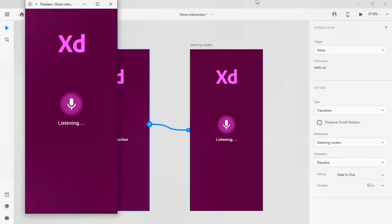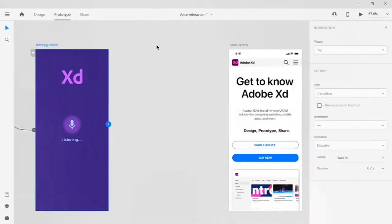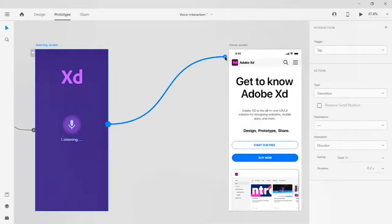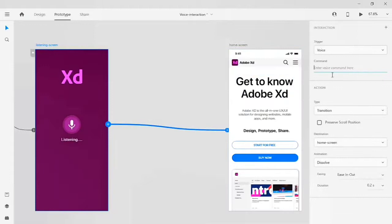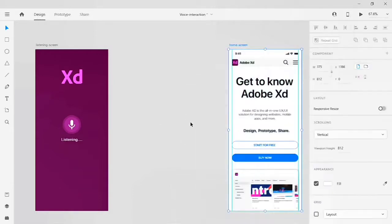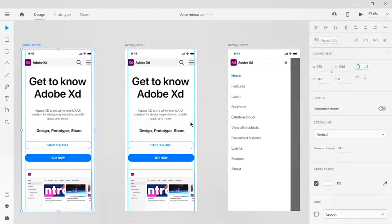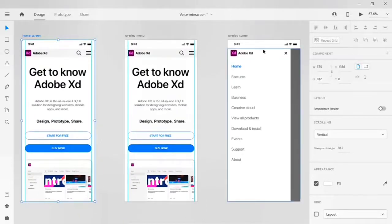Let's close this. From the listening screen, I have to go to the home screen. Let's drag this icon and drop it on the home screen, then give the command 'show home'. Then from my home screen I want to open my hamburger menu — let's go to the design panel. I already have my light theme done here.